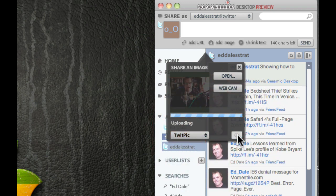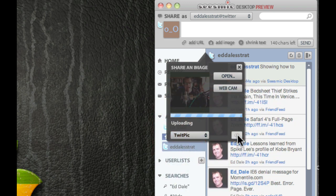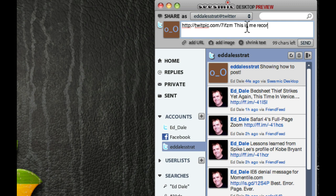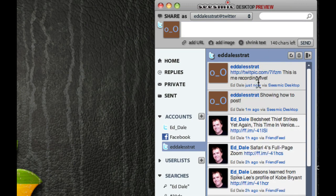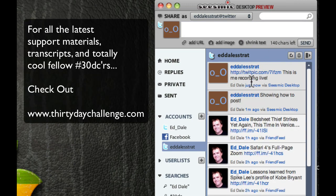There we are. And there's a whole bunch of services there that people use. Some may use different ones. TwitPic works just fine. We can click OK. And we can type, you know, this is me recording live. Click Send. And up it pops. You can see, there we are. Which is very, very cool indeed.